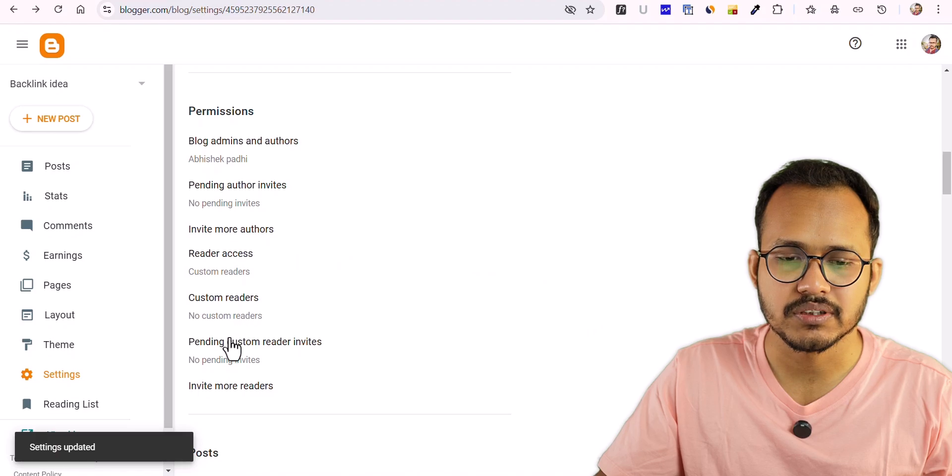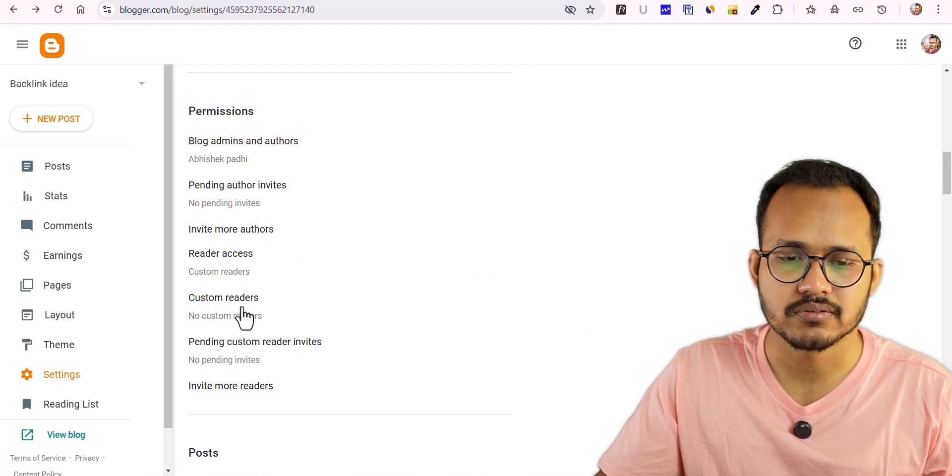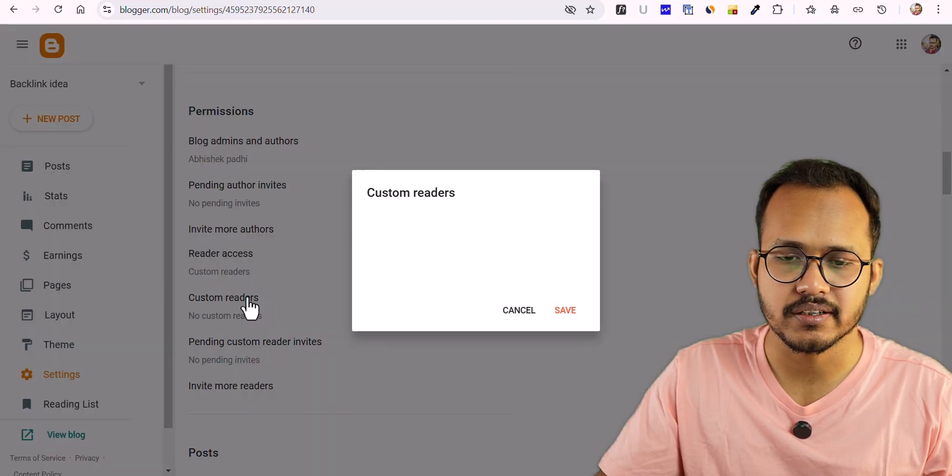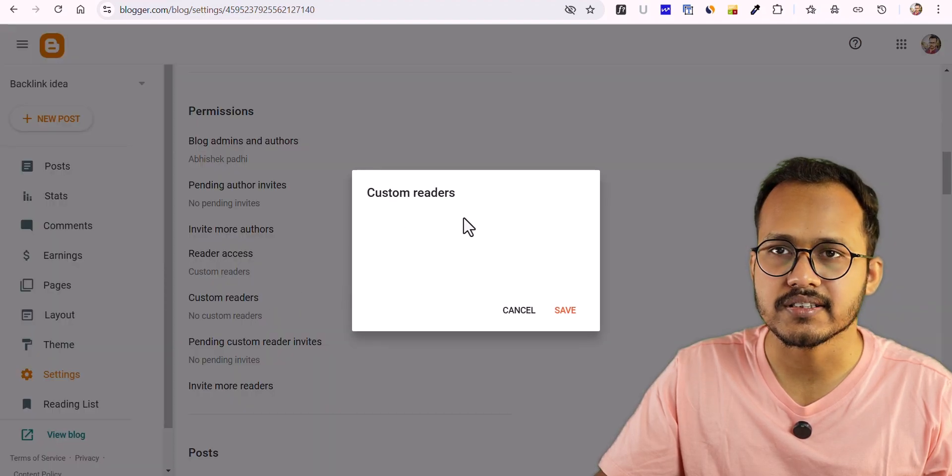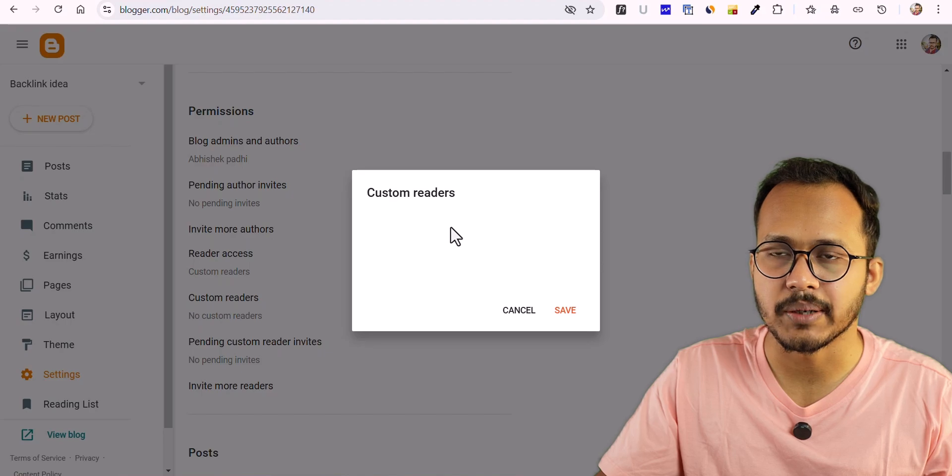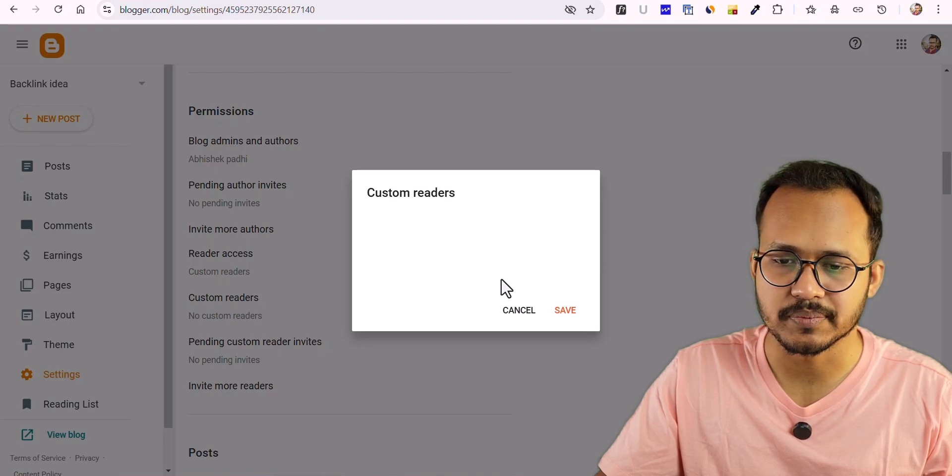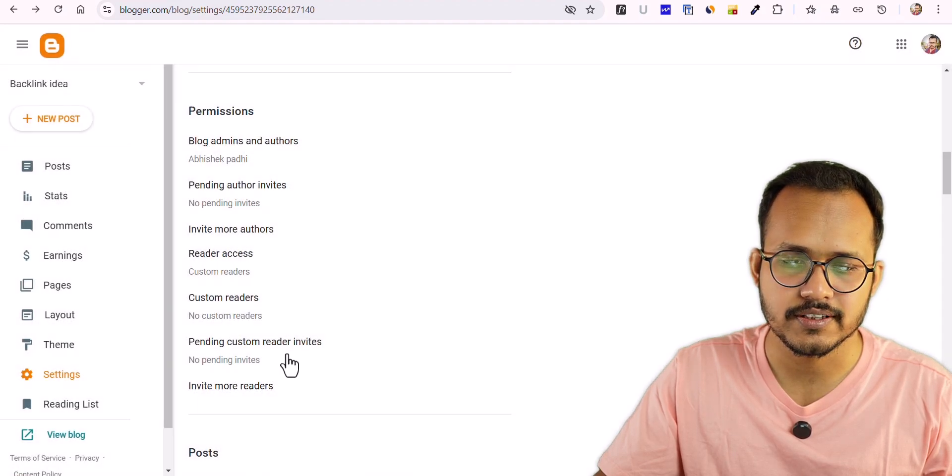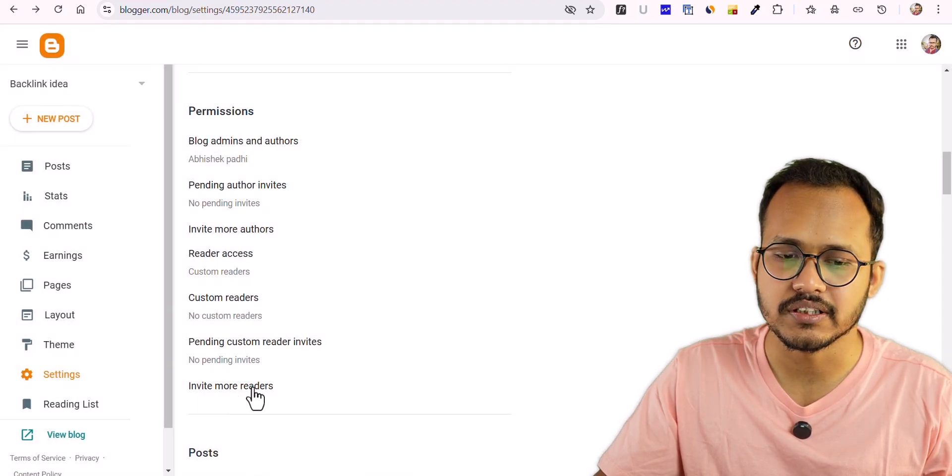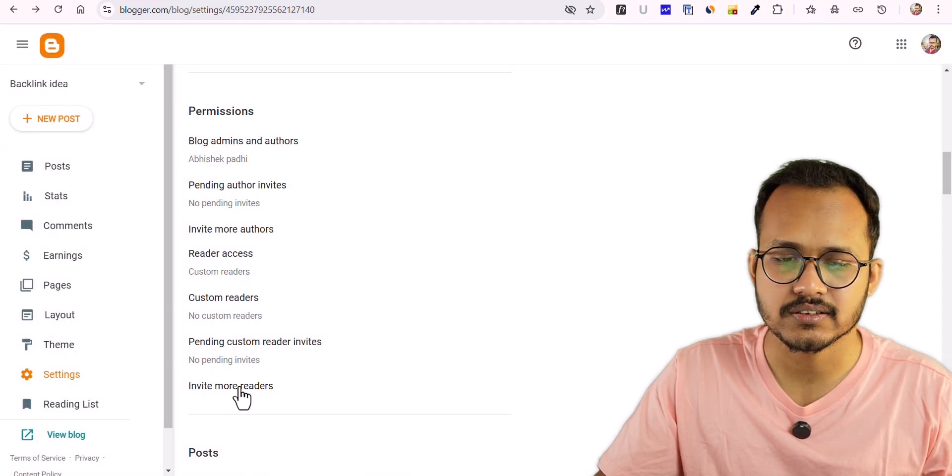Now let me click on Custom Reader and you can see the list of all the readers who have access to your website. For this, you need to invite readers.